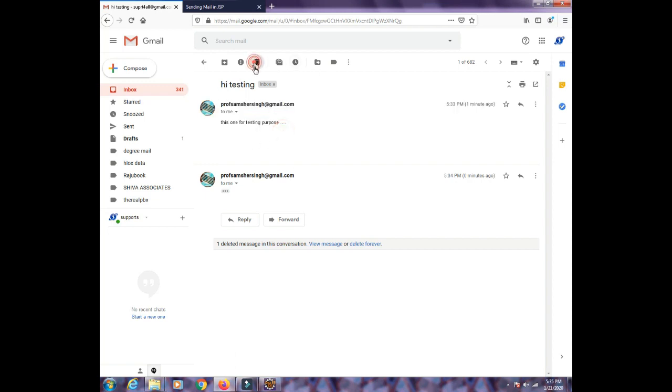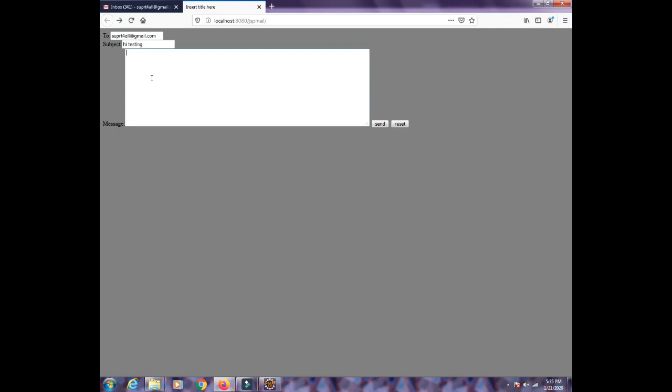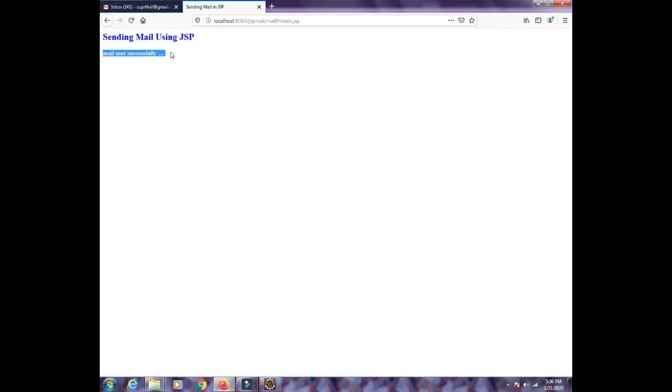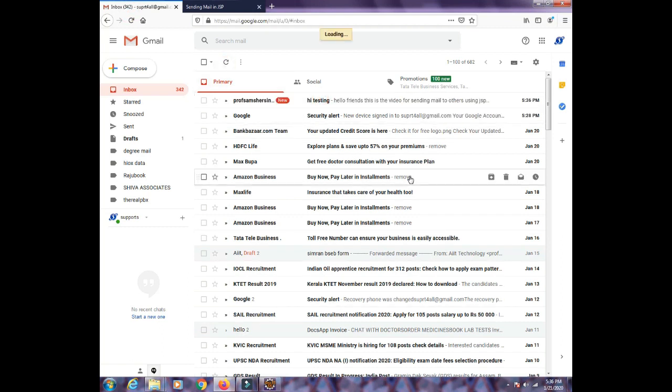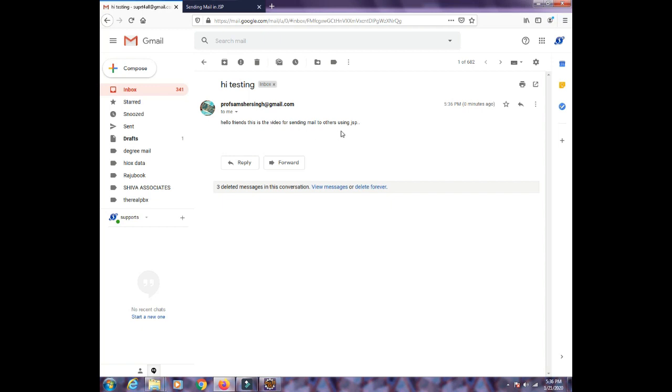Let's try once again with a different message — 'using JSP'. Test it — you can see the mail sent successfully again. Go to the email ID and yes, the mail is received. Hello friends, this is the video for sending mail to others using JSP.